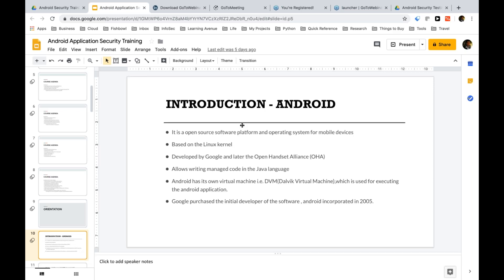Introduction to Android. As we all know, Android is a major player in the mobile operating system. Today we see around 80% of the mobile phones in the market have Android as their operating system. A couple of things about Android: it is based on the Linux kernel, which we're all quite familiar with and is also the basis on which the whole Android operating system is built.